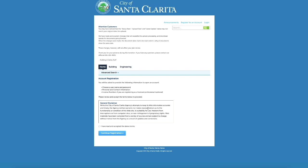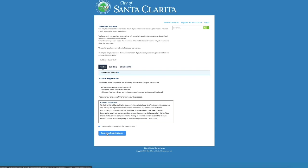We also have a disclaimer here. So please read that in its entirety. Once you are done reading all of that, you will want to click I have read and accepted the above terms. Then you will want to click on the Continue Registration button.